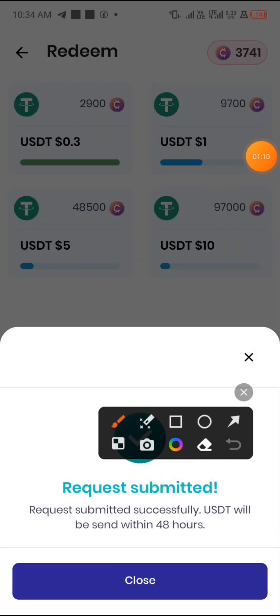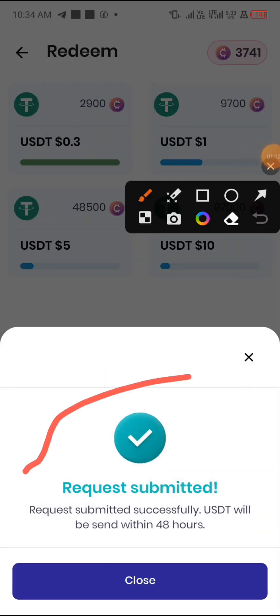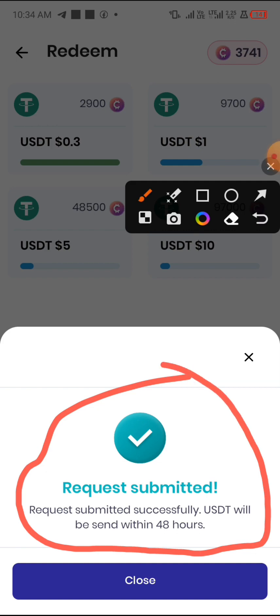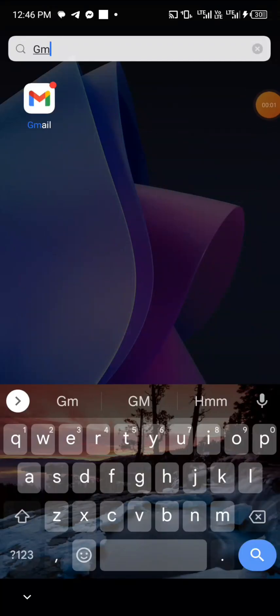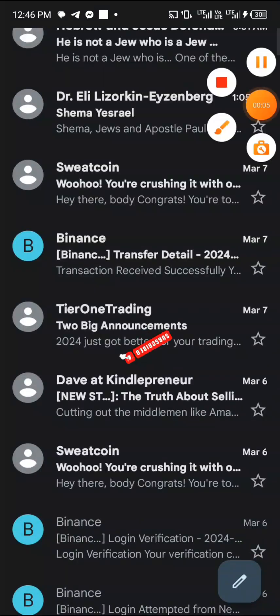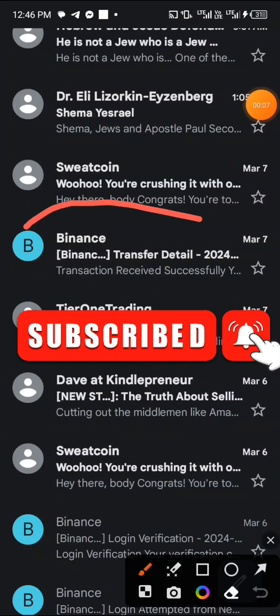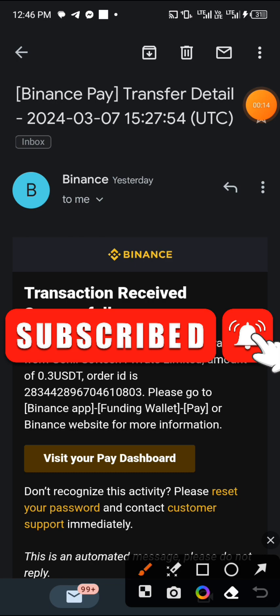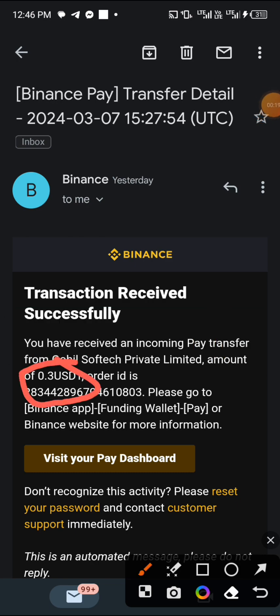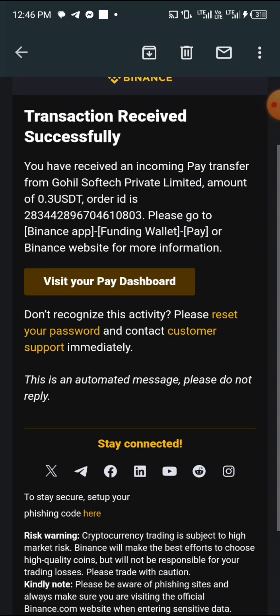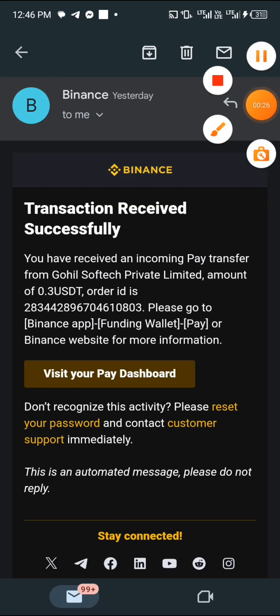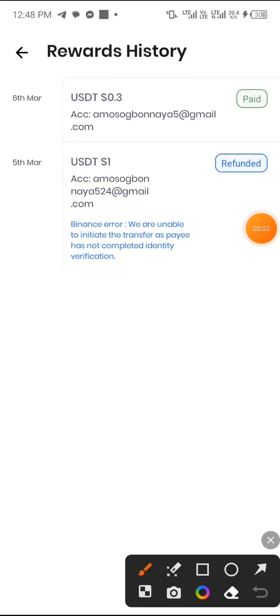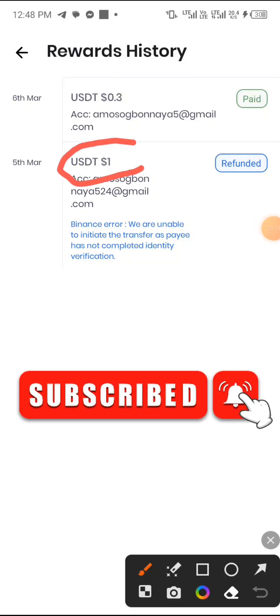Okay, so withdrawal successfully requested. Let's wait a few moments. Now I'm going to go over to my Gmail to see if the payment has arrived. You can see it right here — 0.3 USDT arrived in my Binance account. This is my payment, as you can see on the screen.